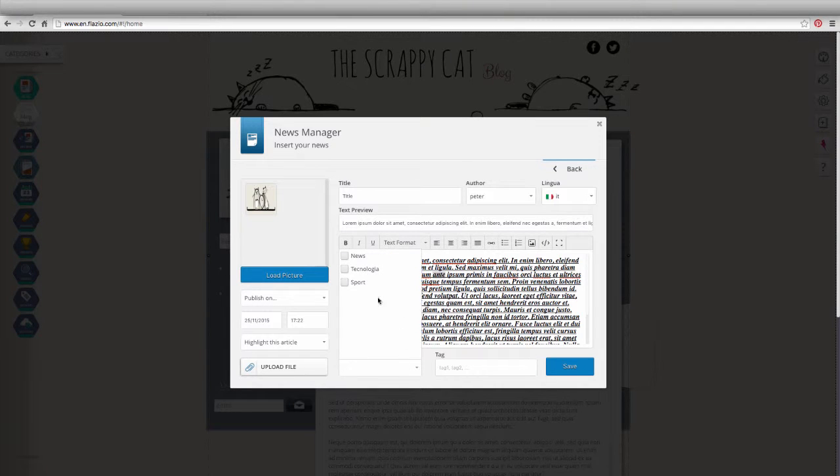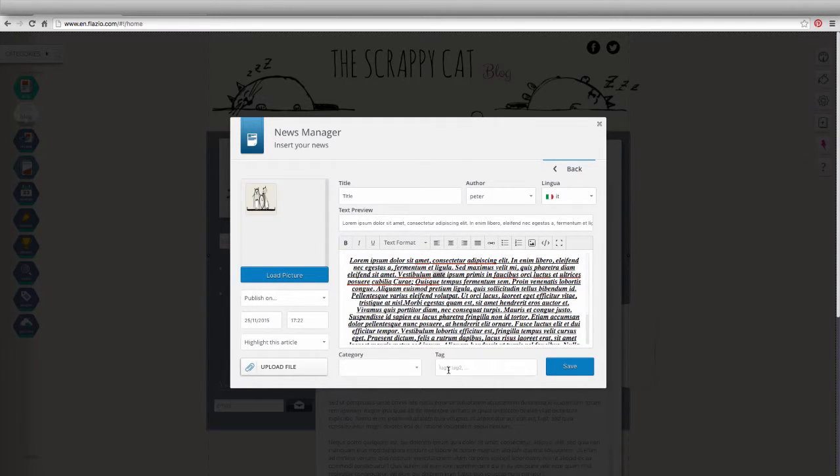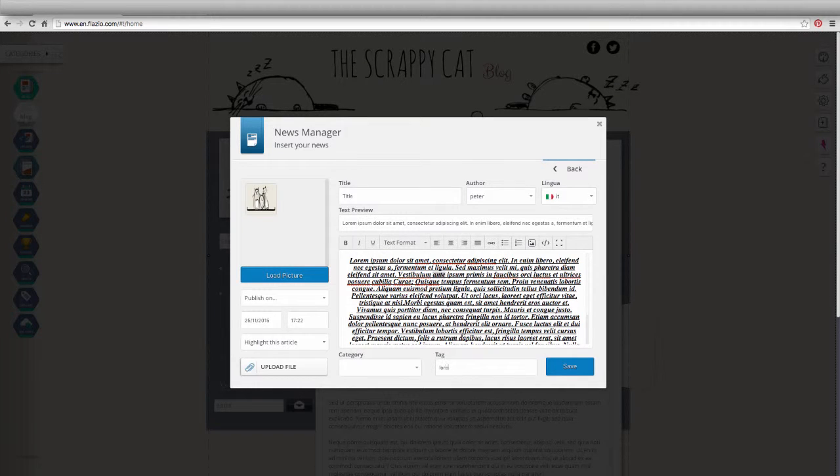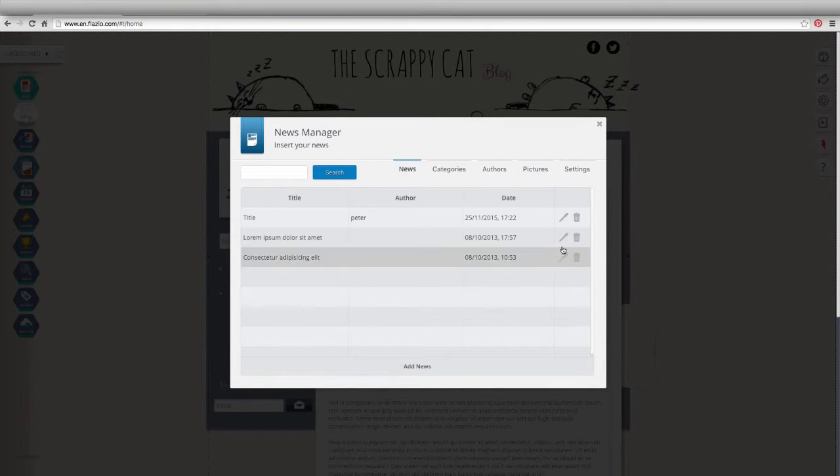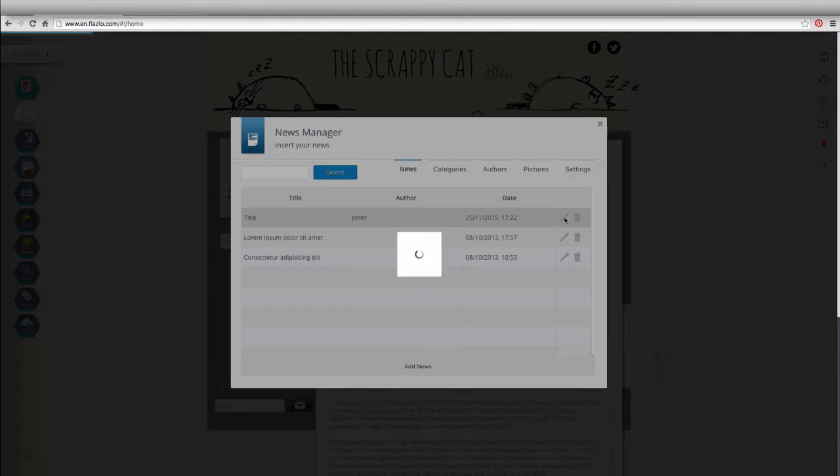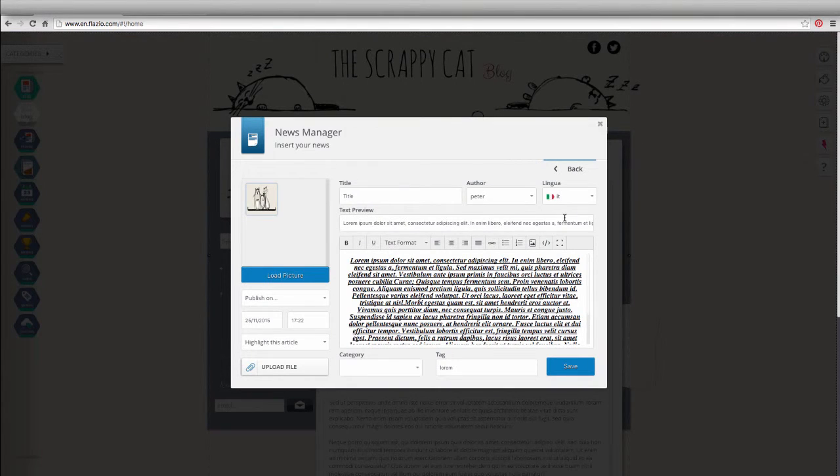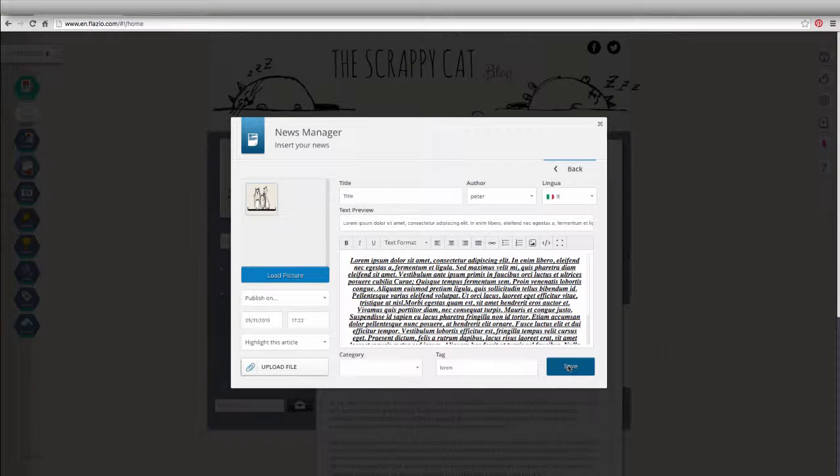Select a category among those created and add tags to optimize the article. Finally, save to post your article. The article is always editable by clicking on the pen icon.